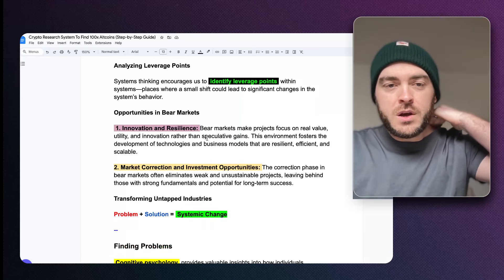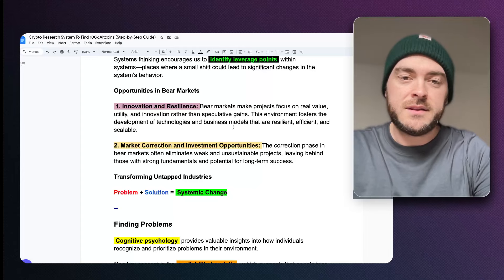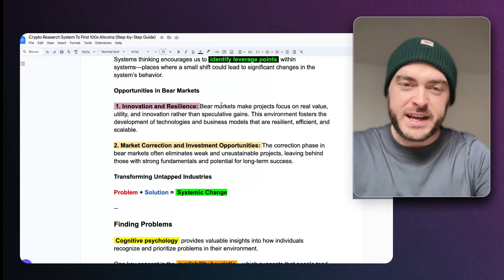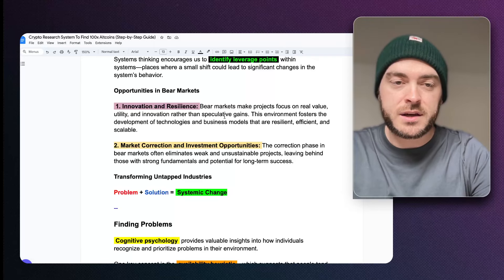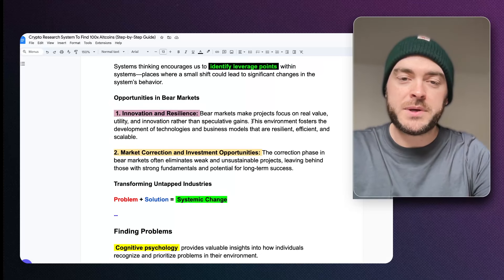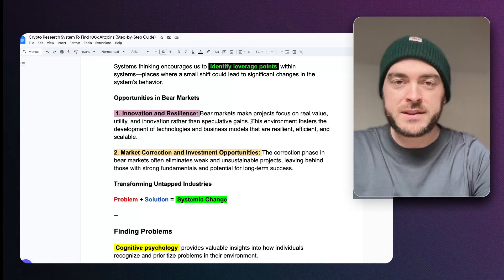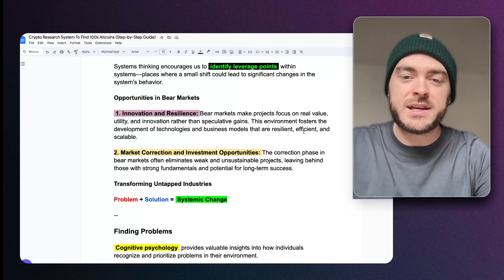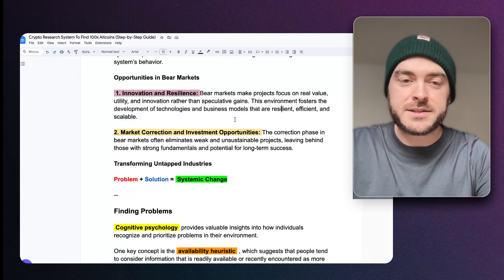All the opportunities seem to be in the bear markets — the prices are low and the value of these projects is really low. Bear markets make projects focus on real value: utility and innovation rather than speculative gains. The companies in the bear market are the ones to watch because they weren't here just to make money — they're here to actually foster development of technologies and business models that are resilient, efficient, and scalable.